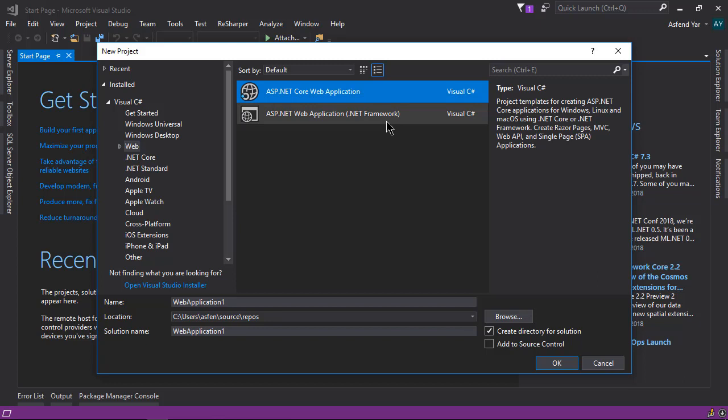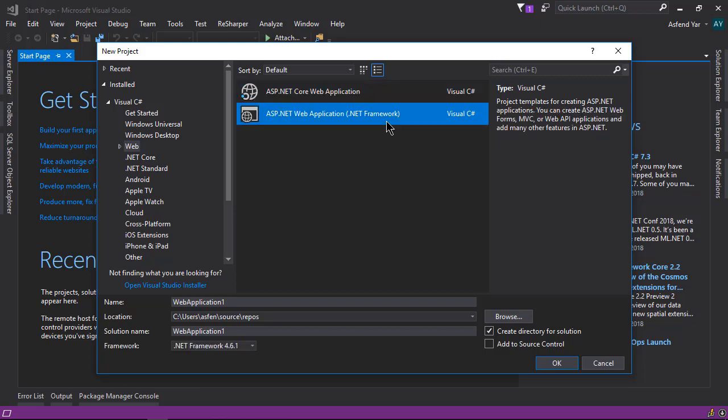In this course, we are not going to target .NET Core, so let's use the ASP.NET Web Application. You can create the MVC application as well as Web API with this template.